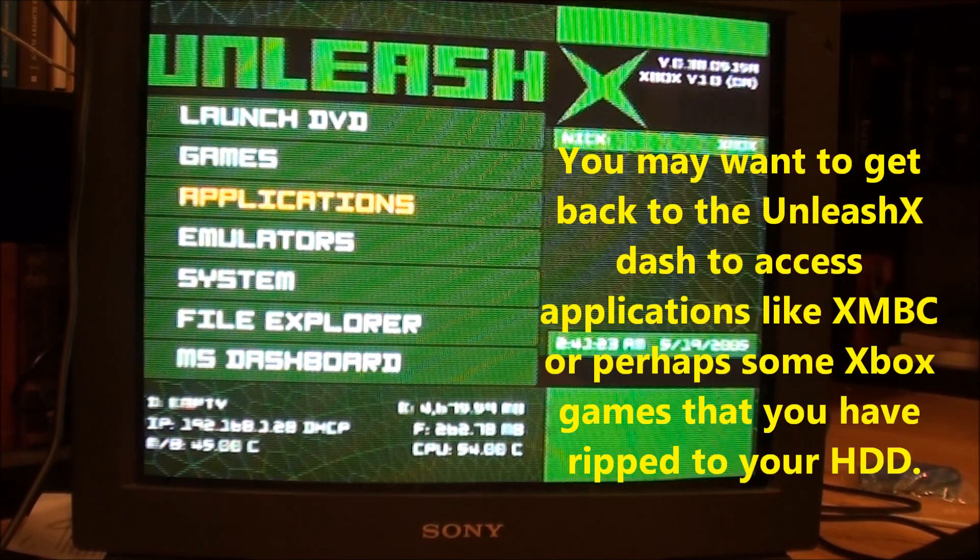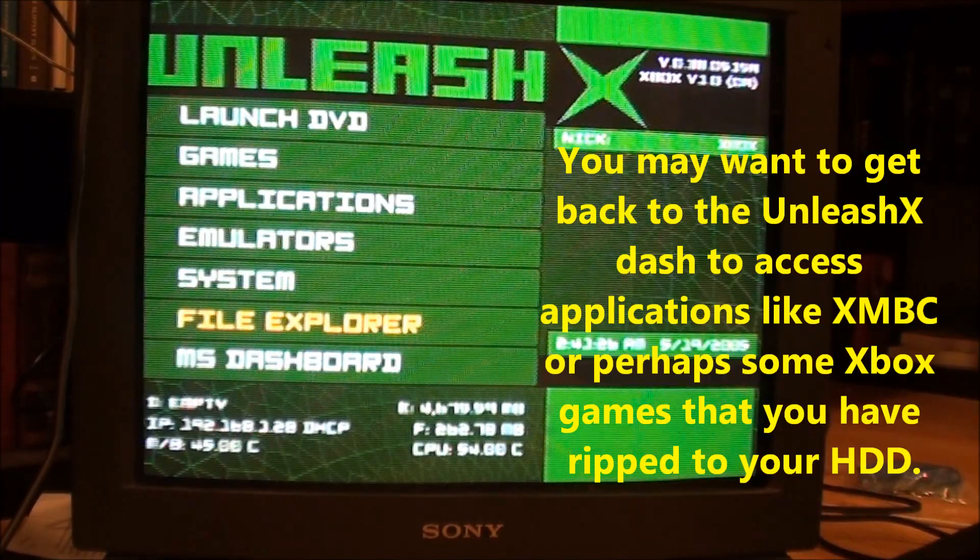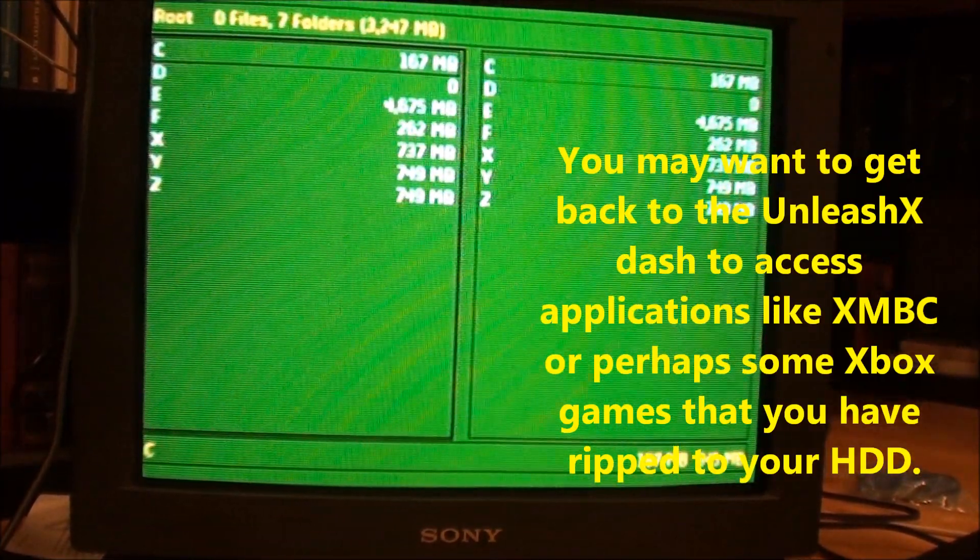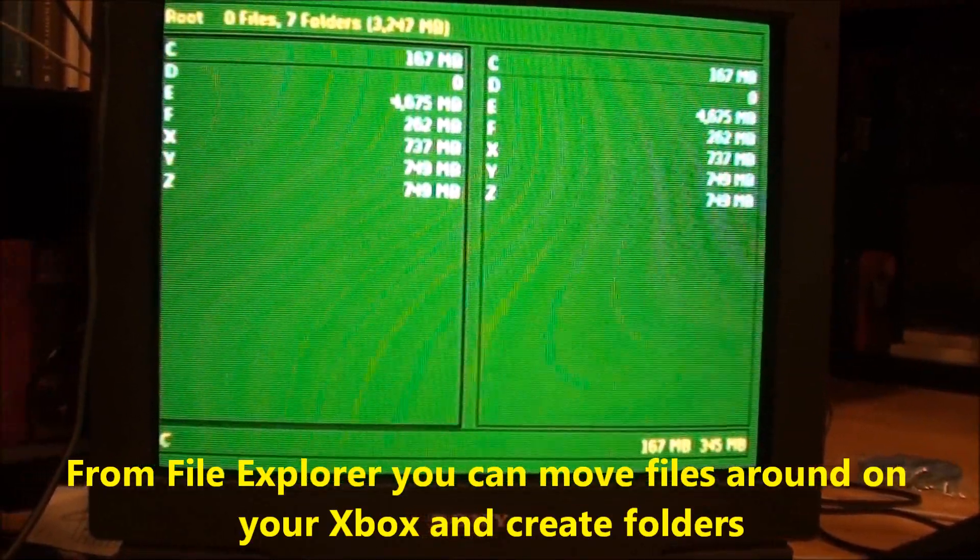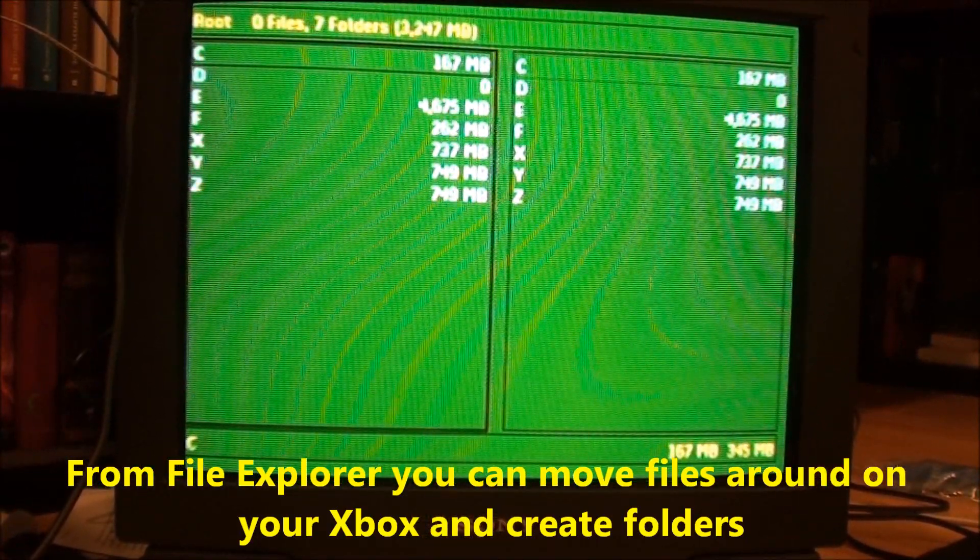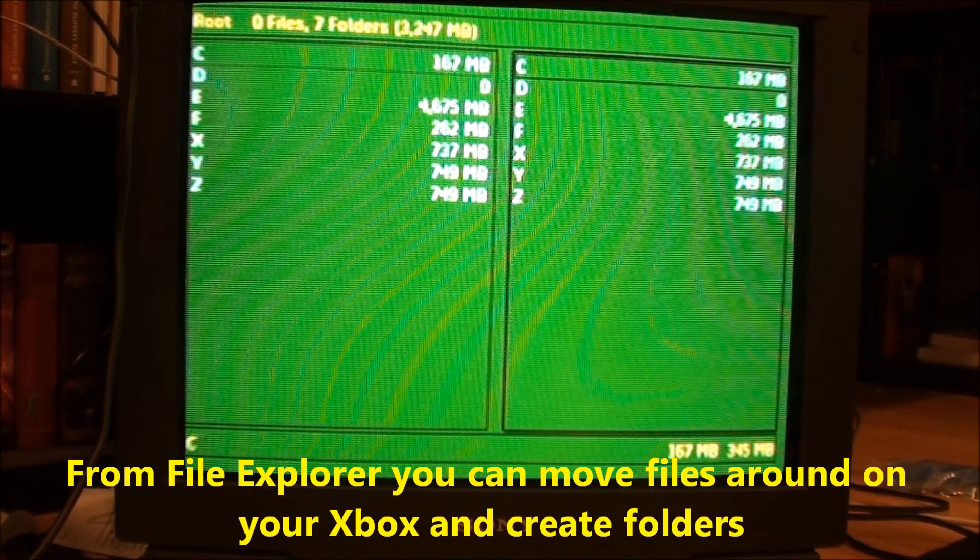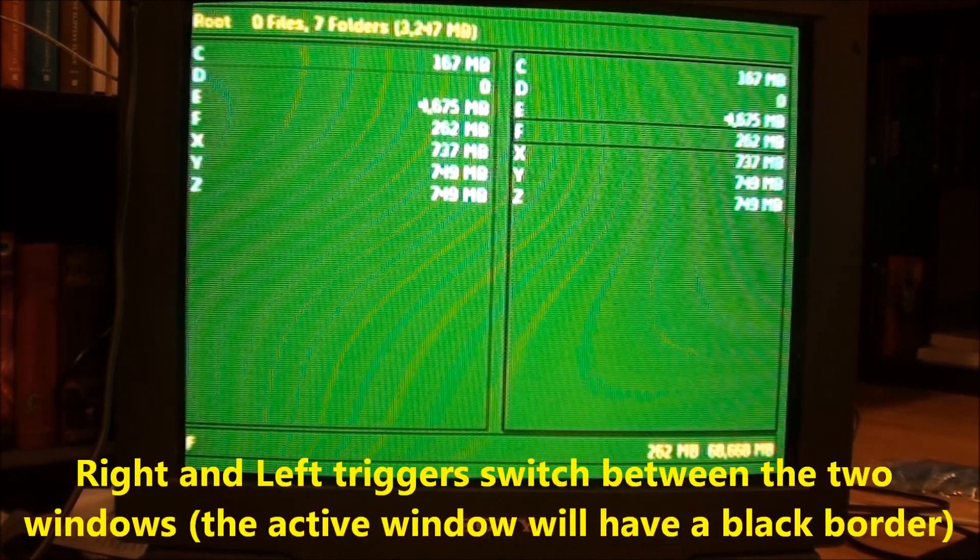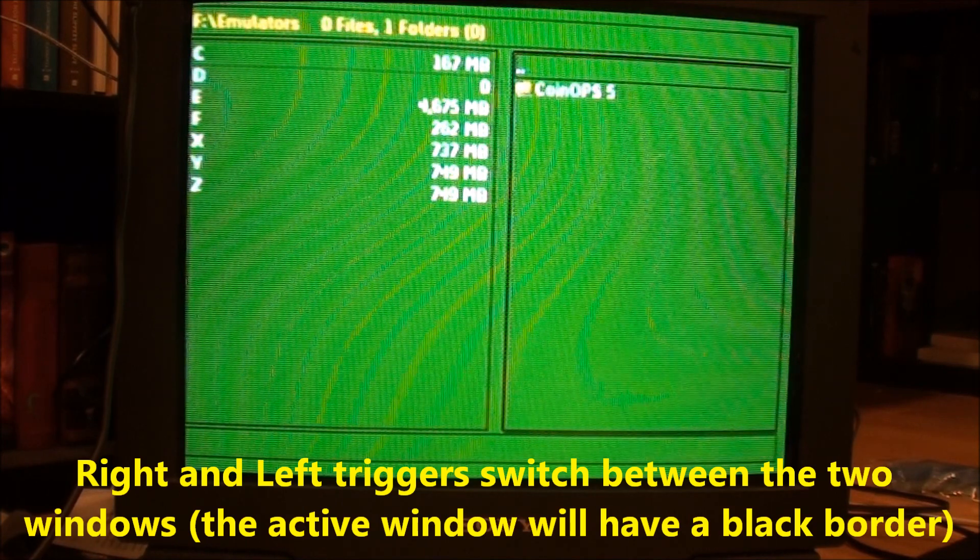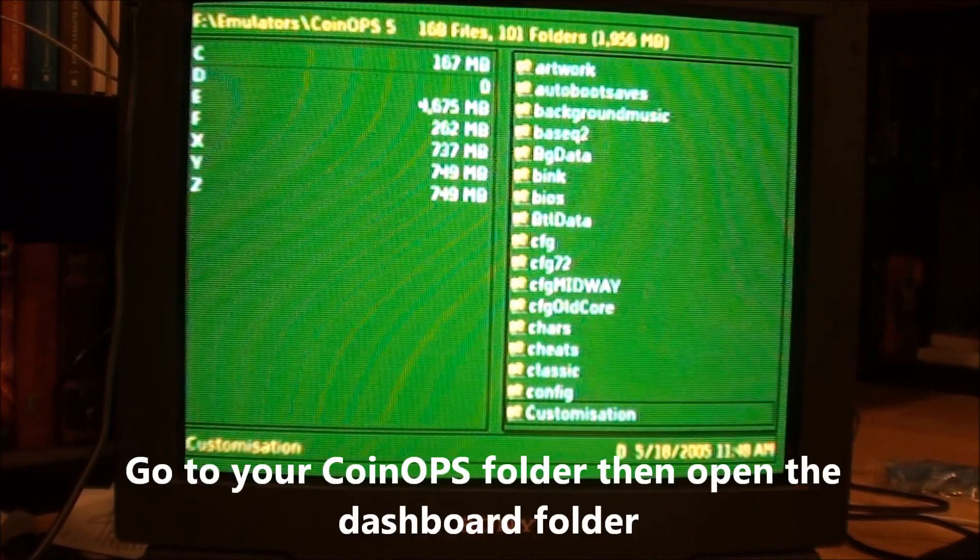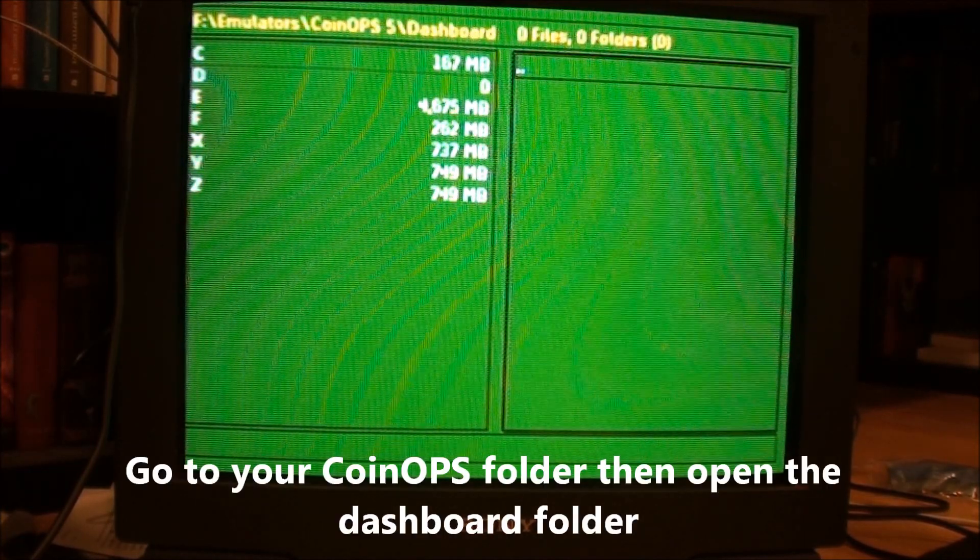So I'll show you how to do that first. If you go down to File Explorer, hit A. Back up here so you can see, I think you should be able to see everything. And then right trigger, go down to where your CoinOps is, it's in the F folder for me. So then go to Emulators, CoinOps, and just go down to Dashboard, should be empty.